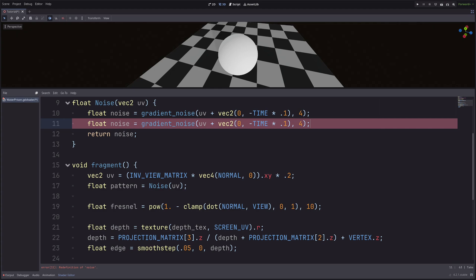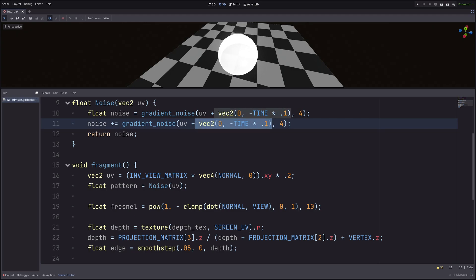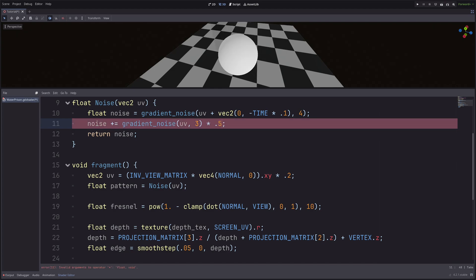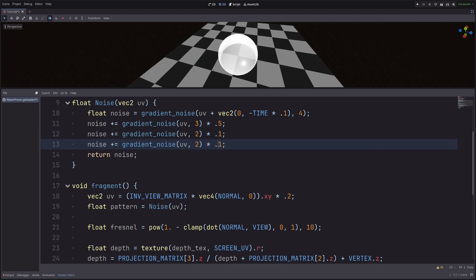Now I will generate 3 more gradient noise and add them on top of the noise variable. So let me duplicate this line. And I will go noise plus equals. Then I don't want to pan it, so remove this. And set the scale to 3. And I want to dial down the intensity, so multiply it with 0.5. Then once again, duplicate this. Set the scale to 2 and intensity to 0.1. Then once more, duplicate this. Set the scale to 1 and intensity to 0.05.